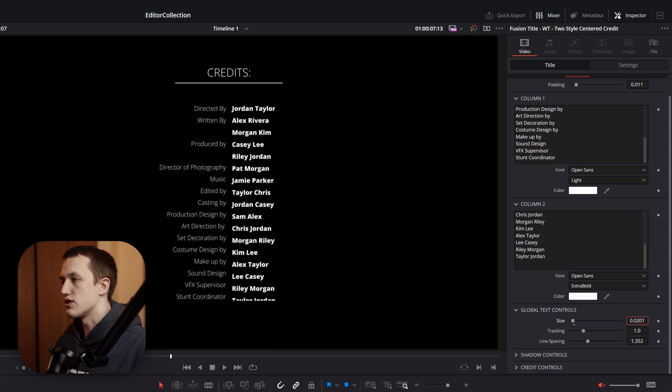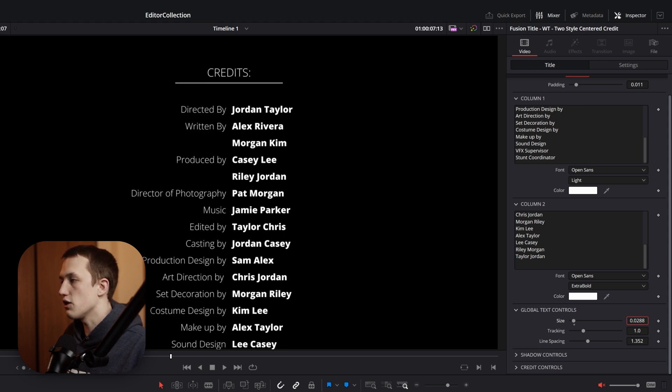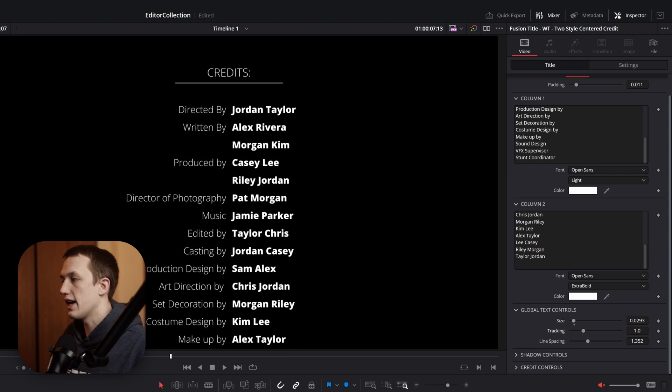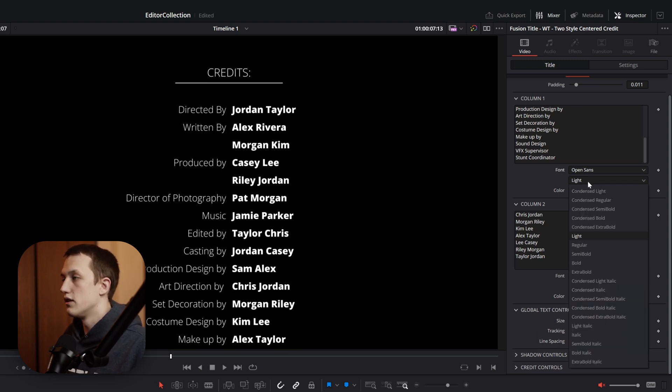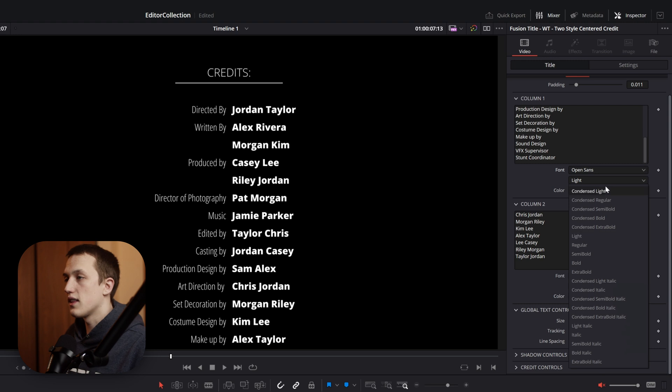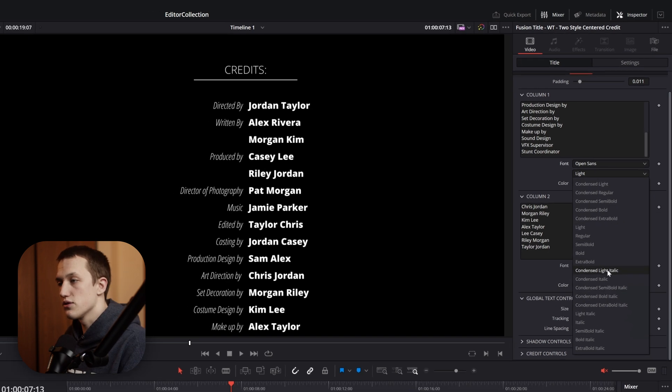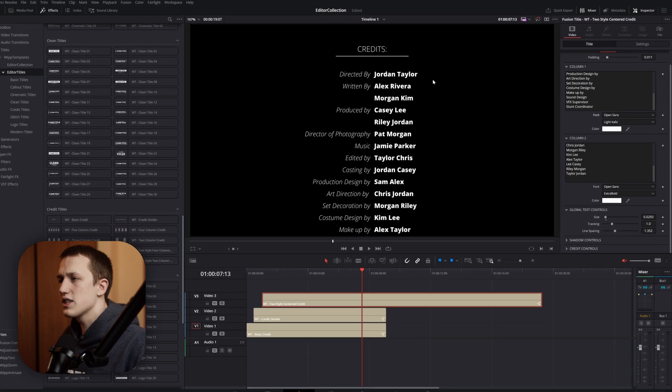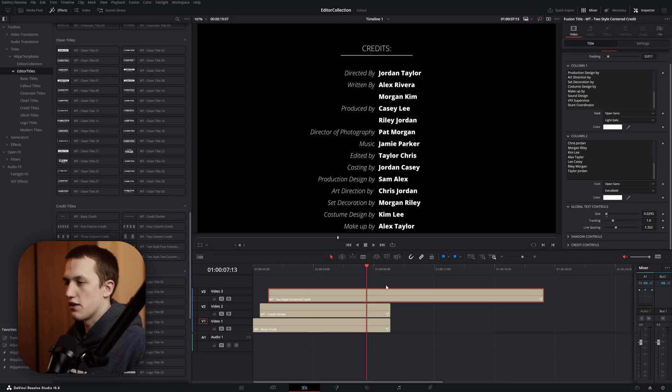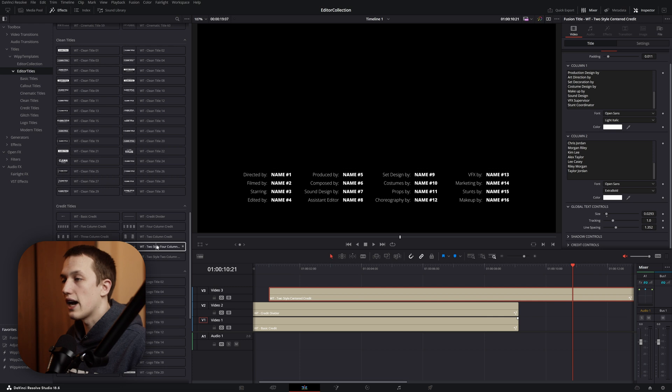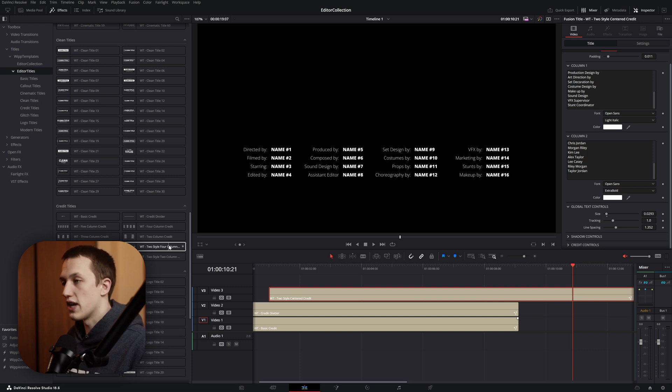With this one, I'm able to change the size of the text itself, as well as the letter spacing and line spacing. The two style credit allows us to have a different style for the titles than the names. Let's give it this nice italic look. The pack has up to four columns with this two style design.